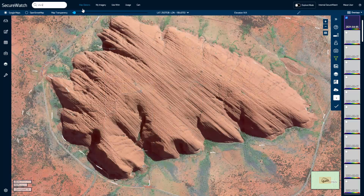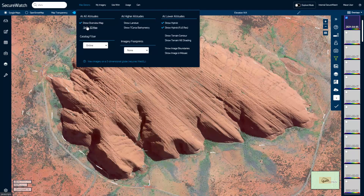Use the Map Options menu to adjust your reference layers at different zoom levels, switch between catalogs, or display imagery footprints.